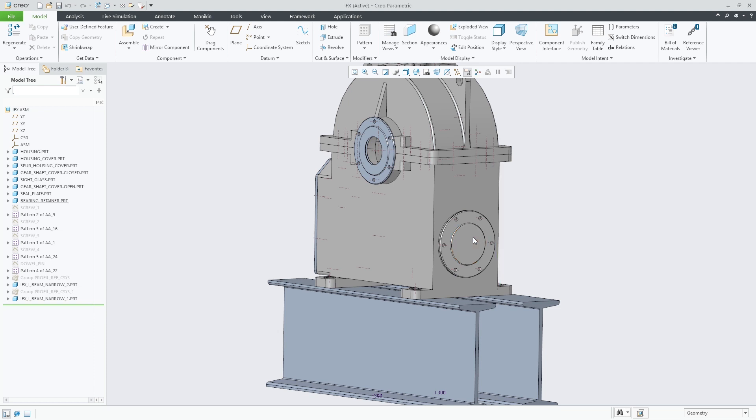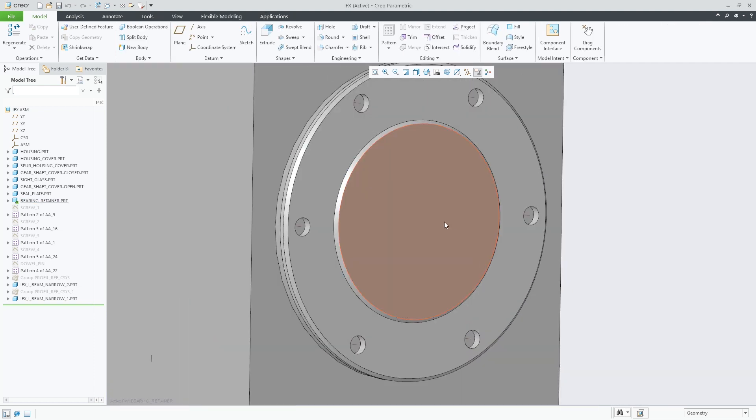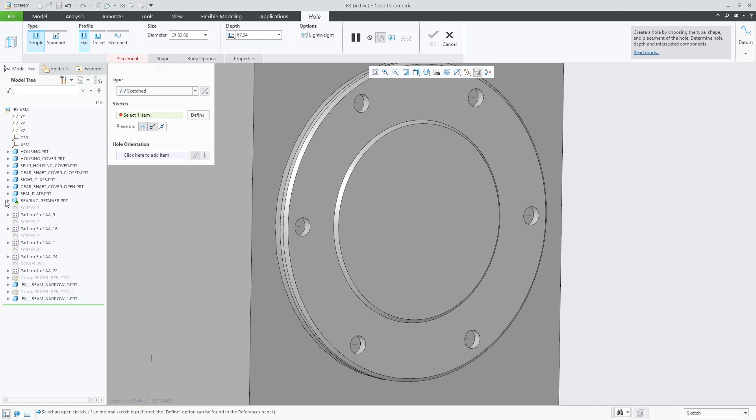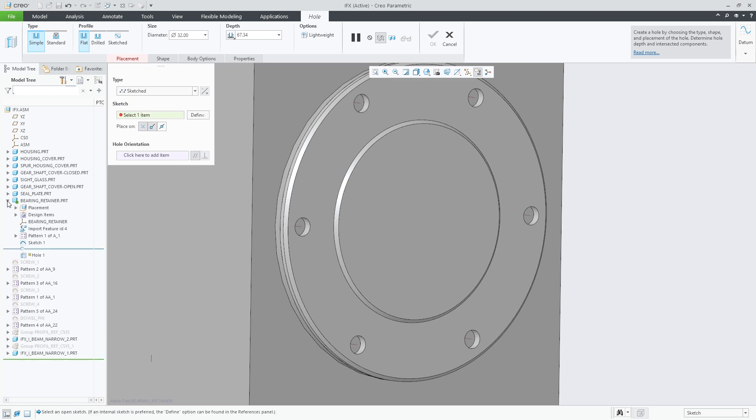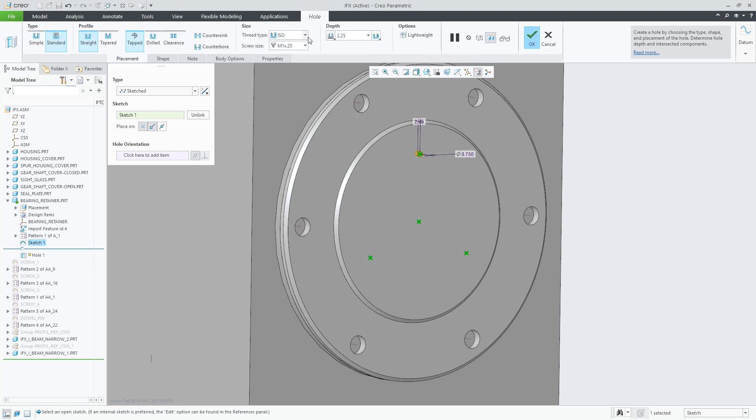In Creo 8.0, we have improved processes for creating and defining holes. Now, when creating holes, the placement of these holes can be driven by a sketch, increasing the flexibility of the hole placement.